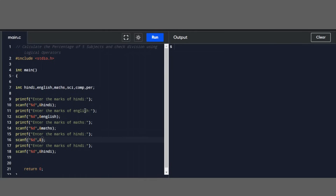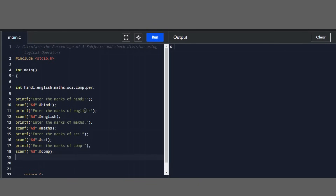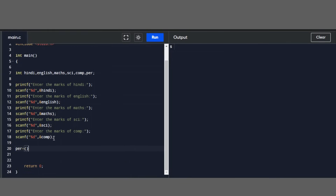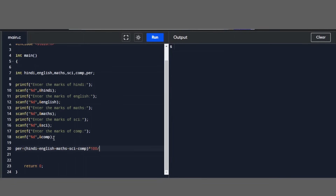Then we will use Science and Computer as the remaining subjects. Now we will scan all subjects' marks using scanf for each. Then we will calculate the percentage: Hindi plus English plus Maths plus Science plus Computer, multiplied by 100, divided by 500. So we have our percentage formula.